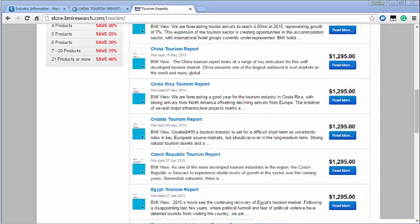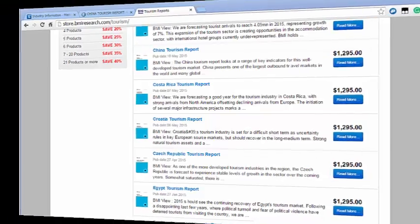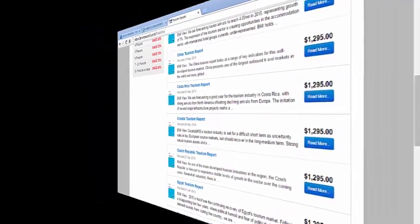The library cannot purchase these individual reports for you and most libraries do not acquire them so they are not good subjects for interlibrary loan. Therefore, we suggest you search through our resources to find reports that meet your needs.